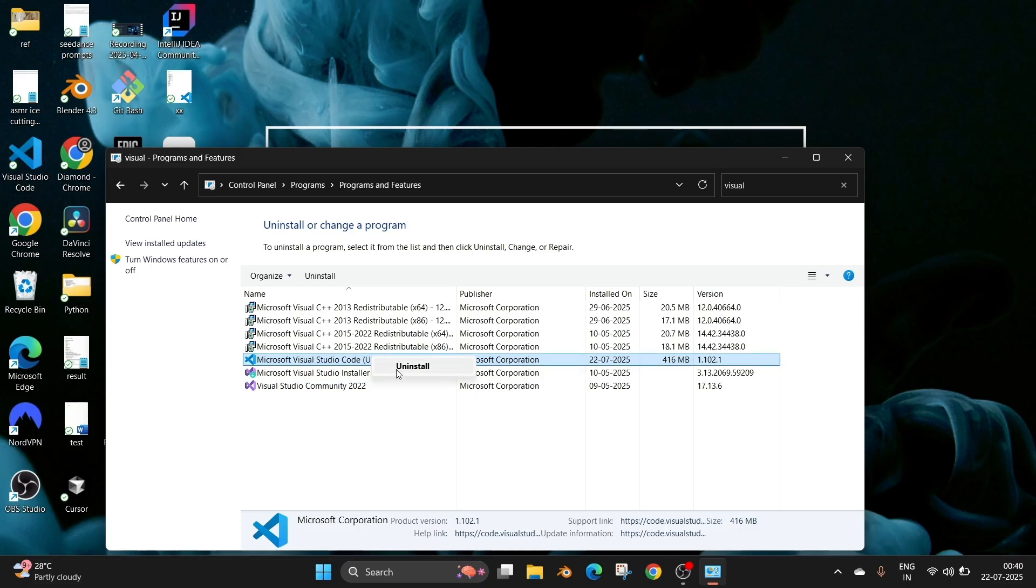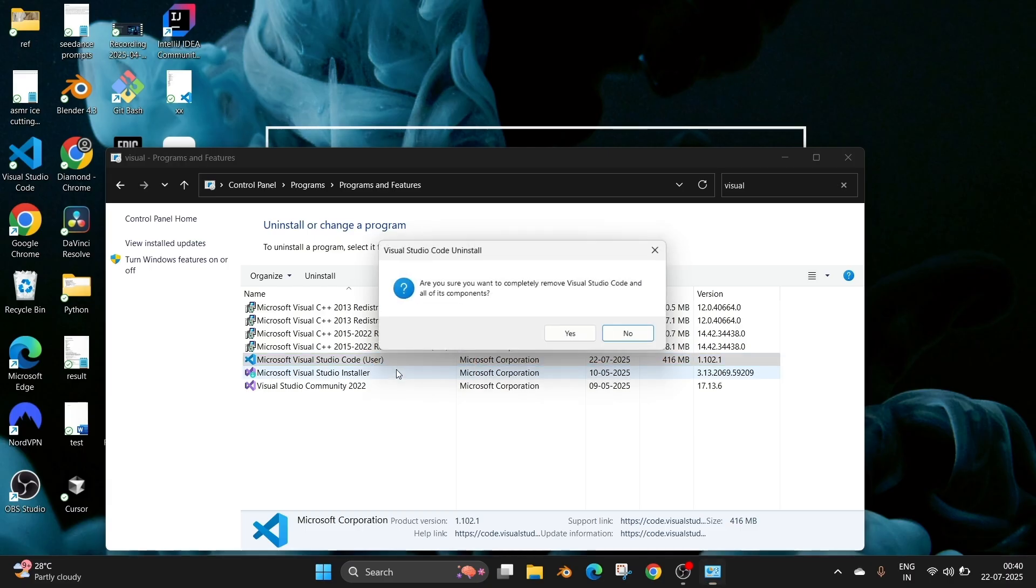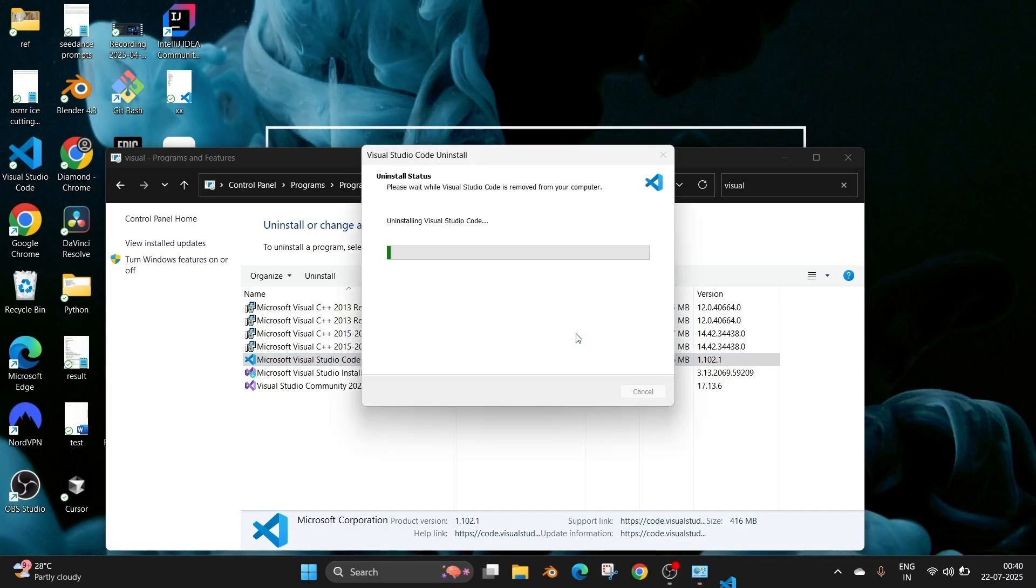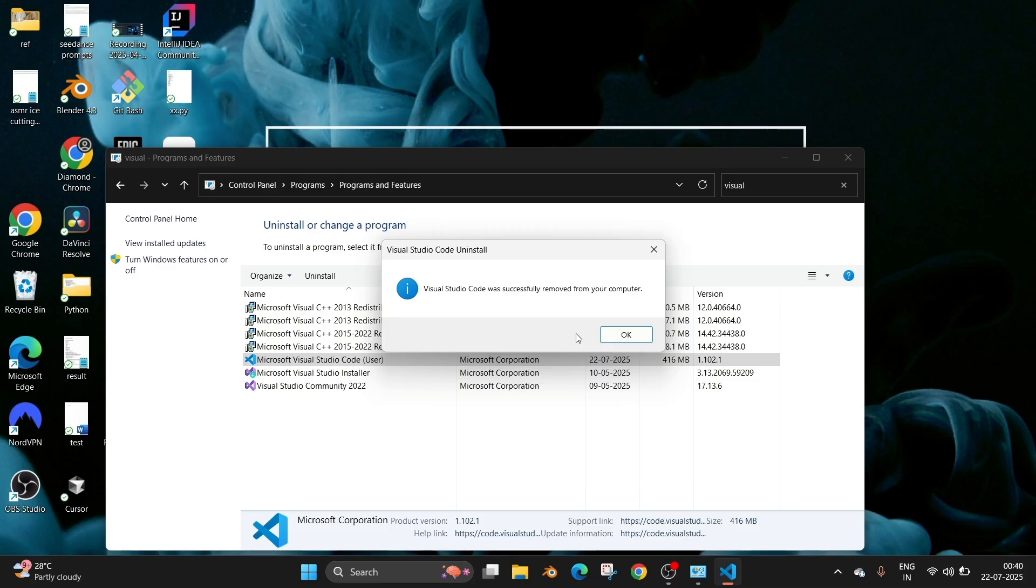We'll have this confirmation option. Select 'Yes'. This will take some time, just be patient, and that's it. Visual Studio Code was successfully removed.